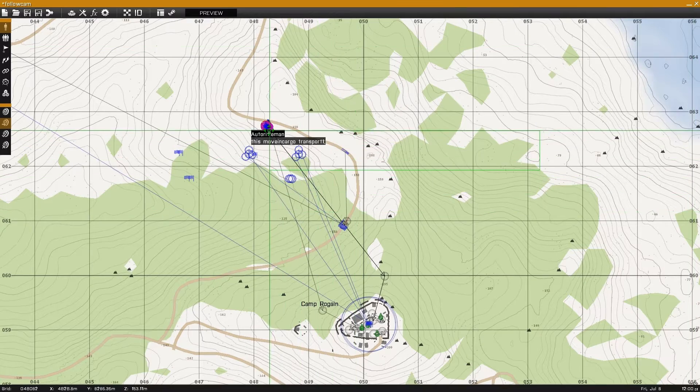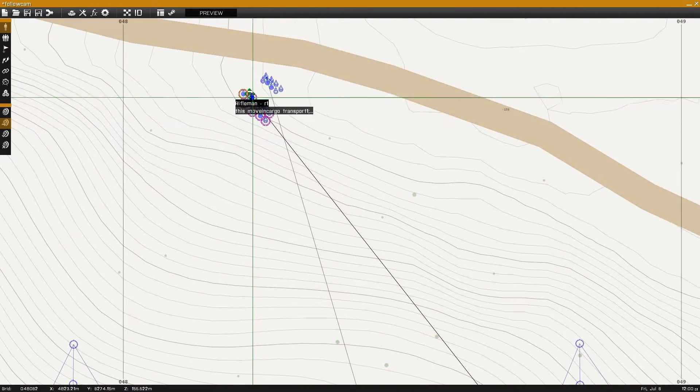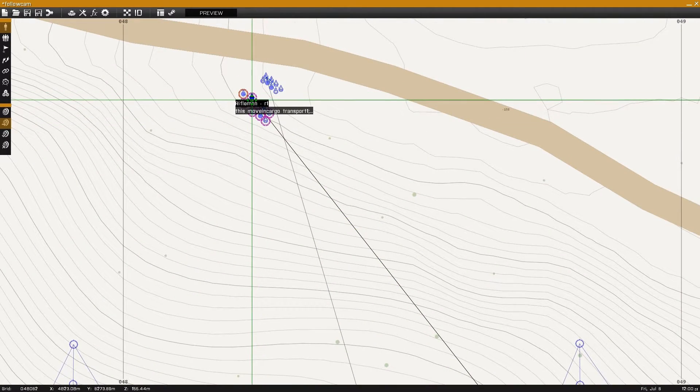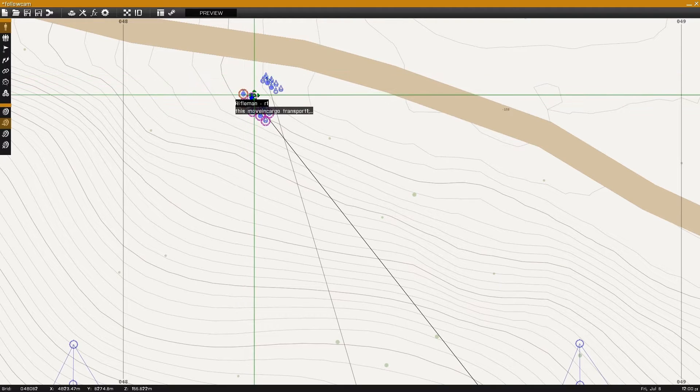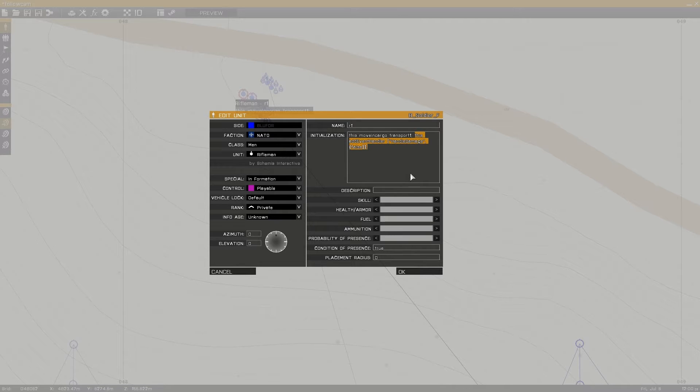The commands for the following camera rely on a named unit, so in this case I'll name one of the units R1. And I also added an event handler so that he will not take damage, so he won't be killed during the cinematic.